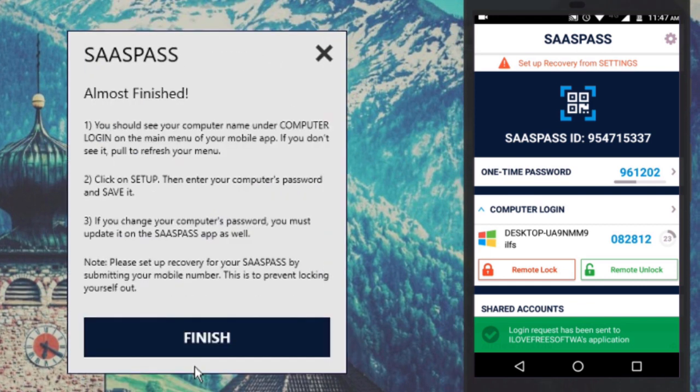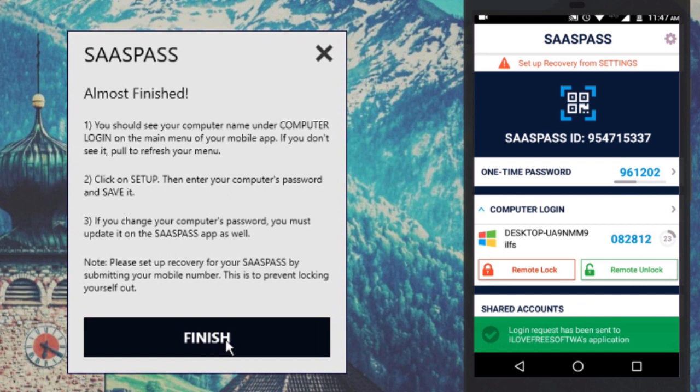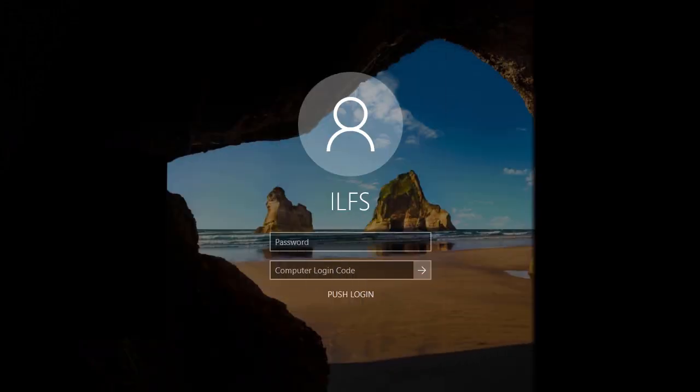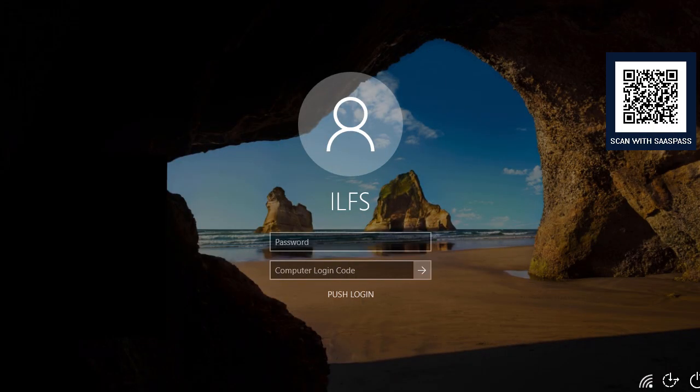Now you can lock your PC either from your phone or as usual. You will notice a new text box beneath the Windows password field. To log in to your PC, you will have to type your Windows password and the one-time PIN that it shows in the app.